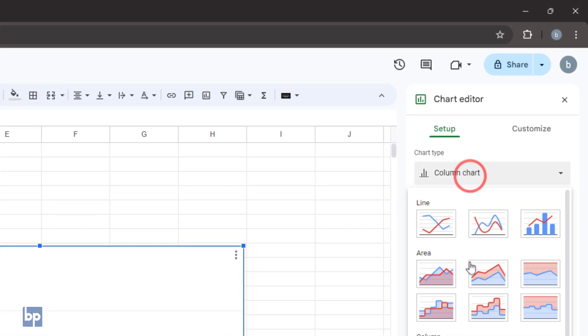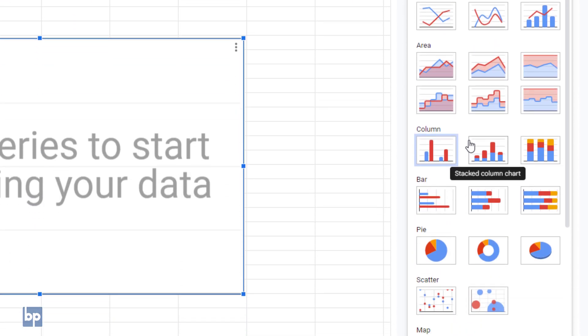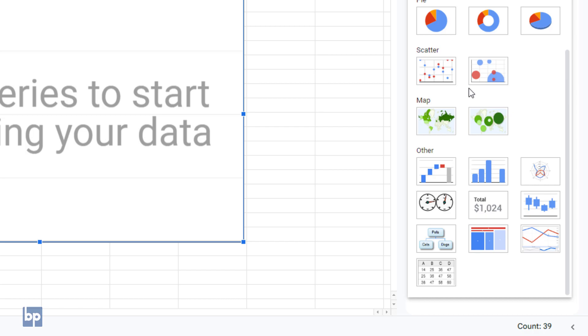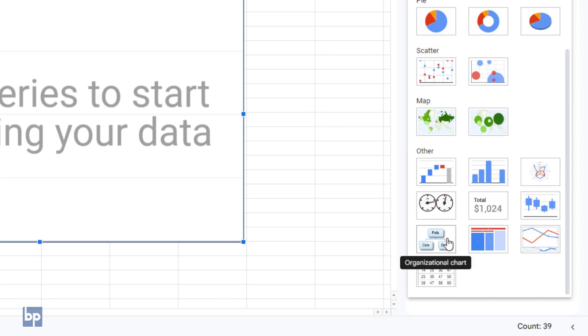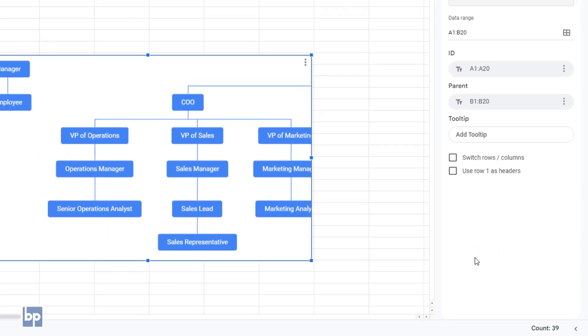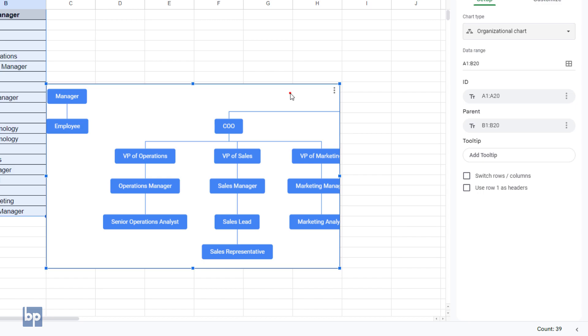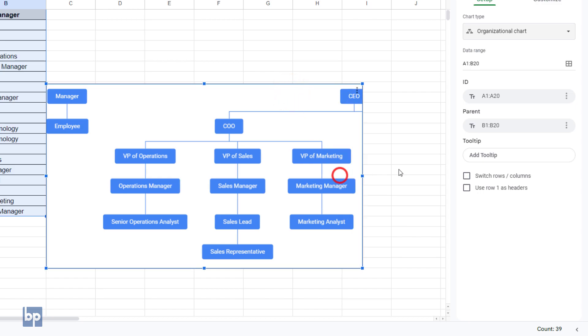In the chart editor, under chart type, scroll down and click organizational chart. Now you can see your data magically transforms into a clear organizational chart.